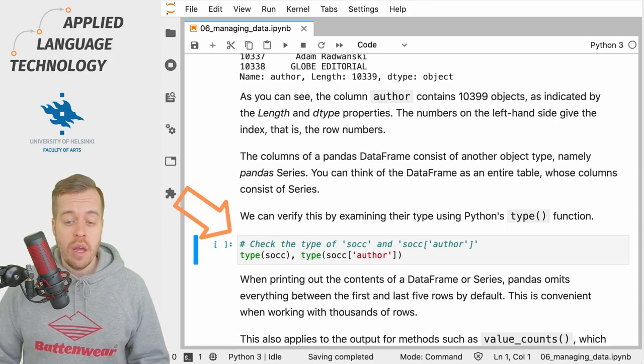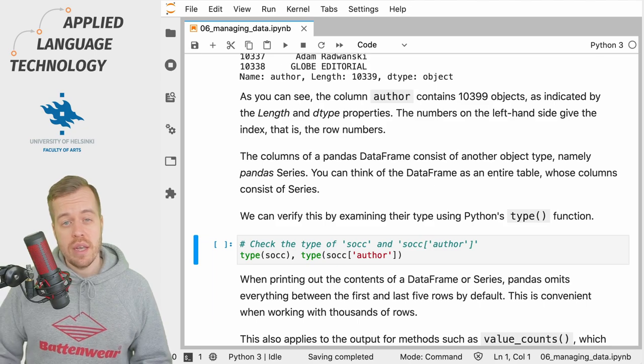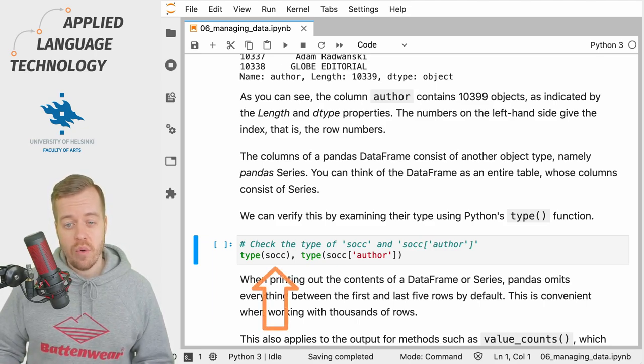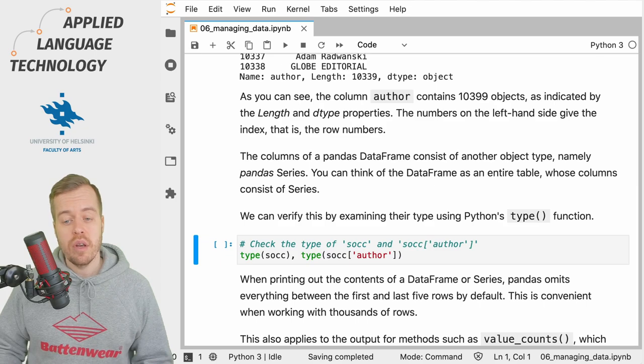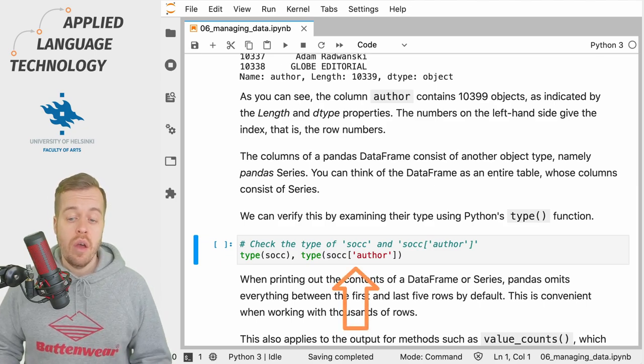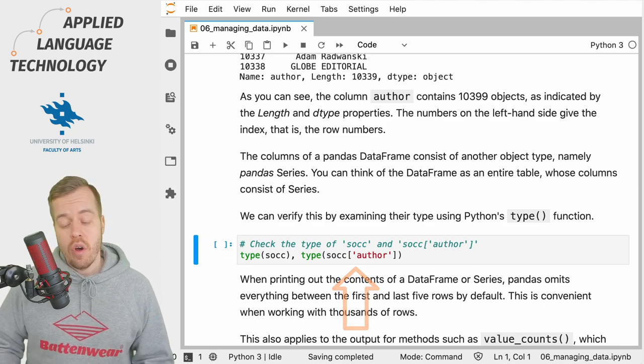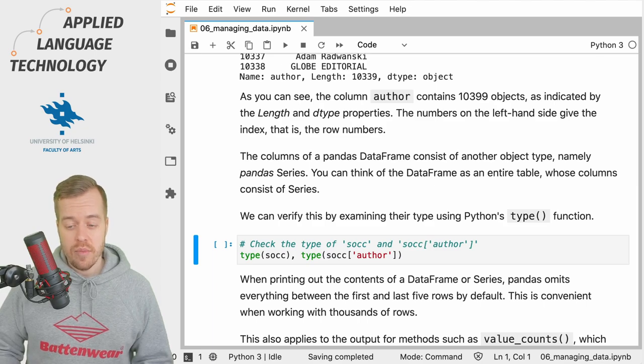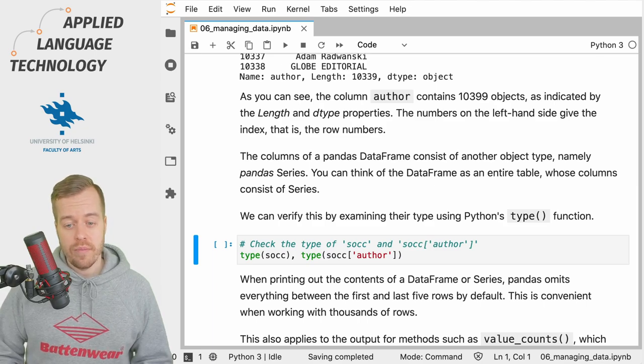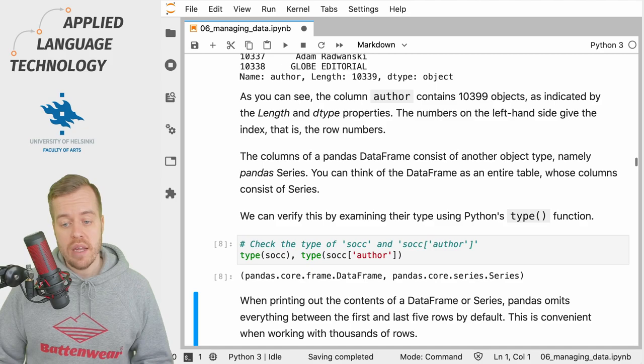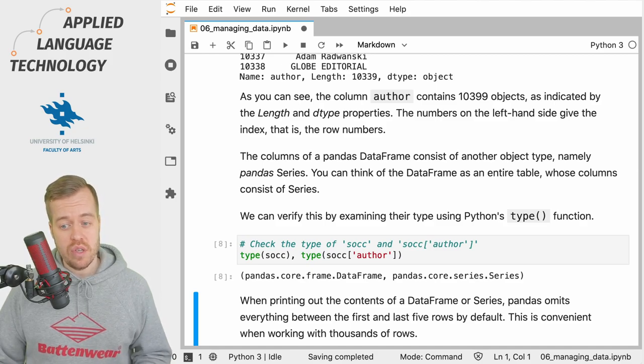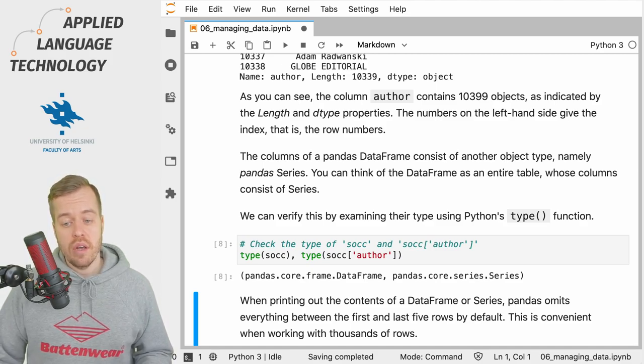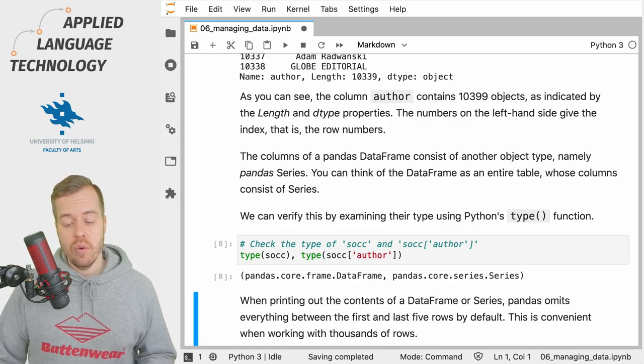I'm printing out the type of the data frame under the variable socc, and then I'm going to print out the type of the object under socc in the column author. As you can see, it is a data frame under the variable socc, and then under the column author we have a pandas Series.